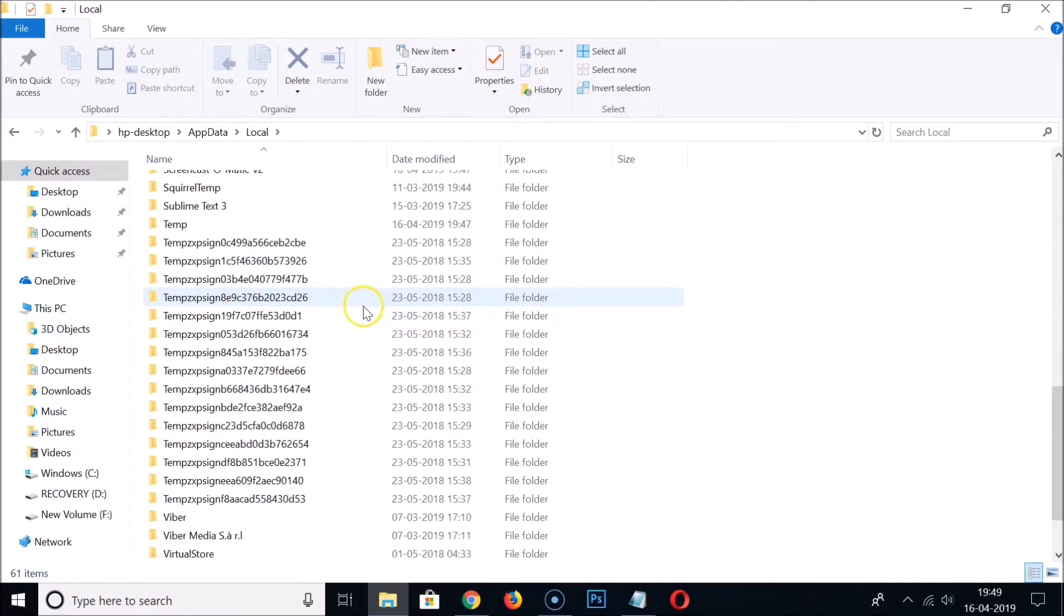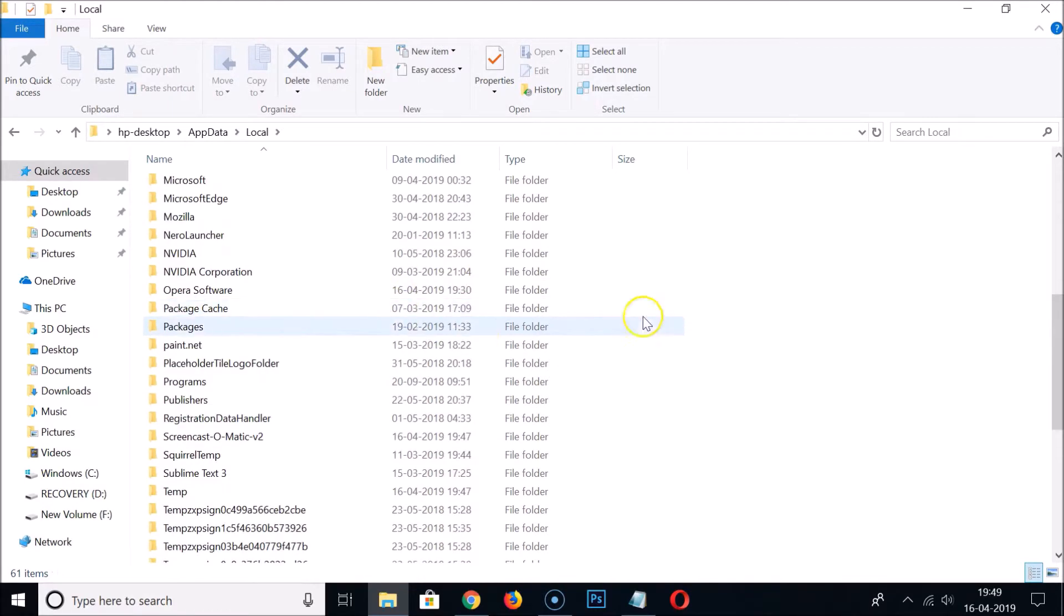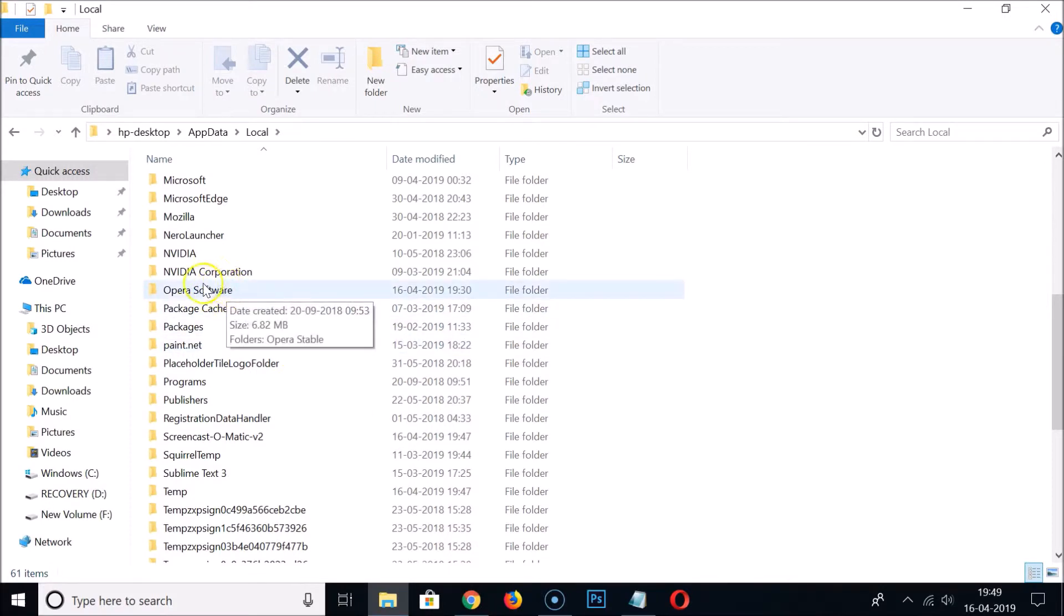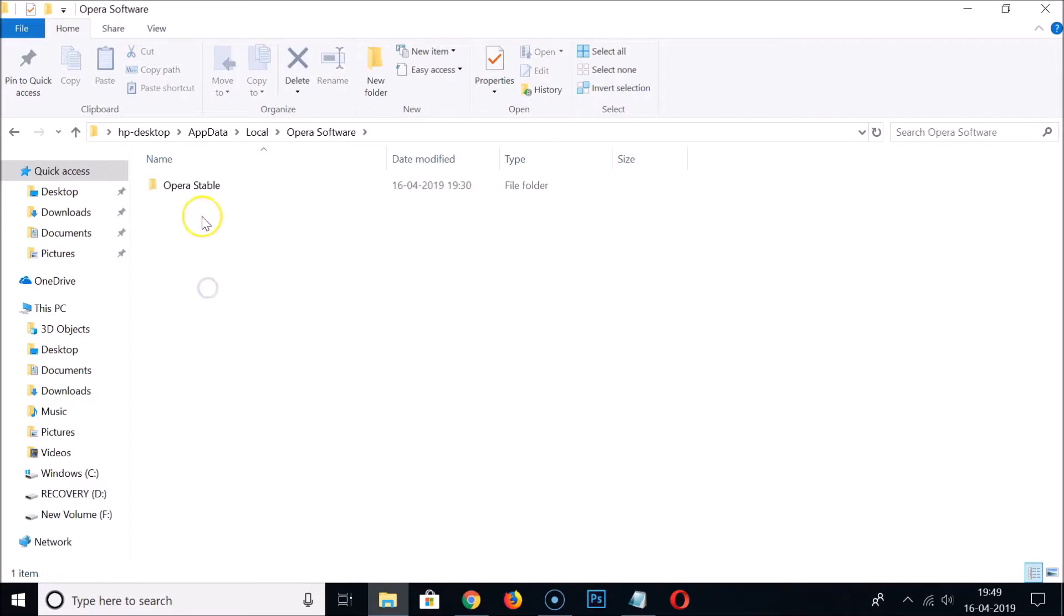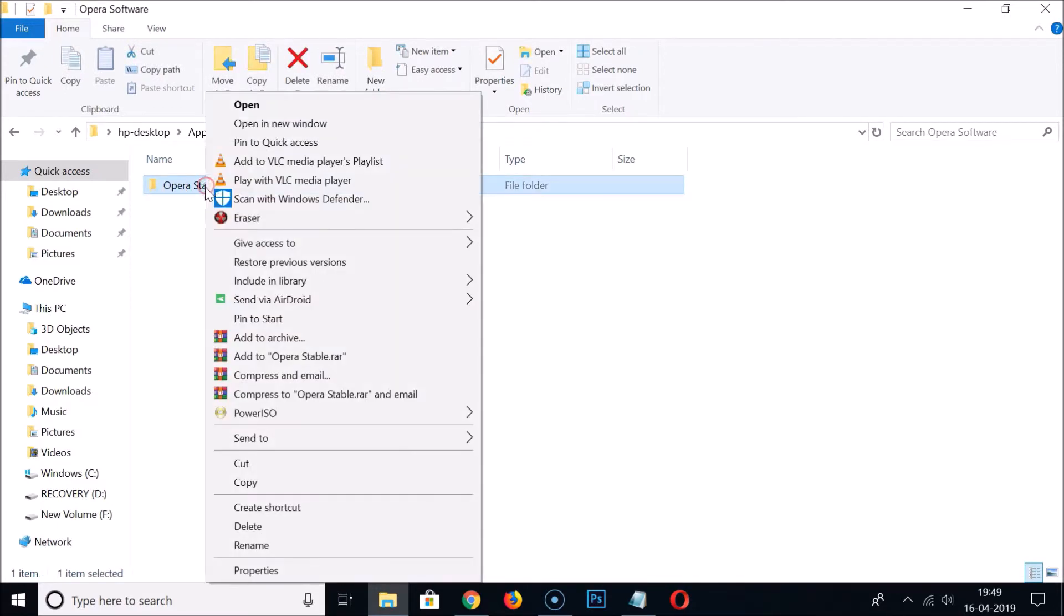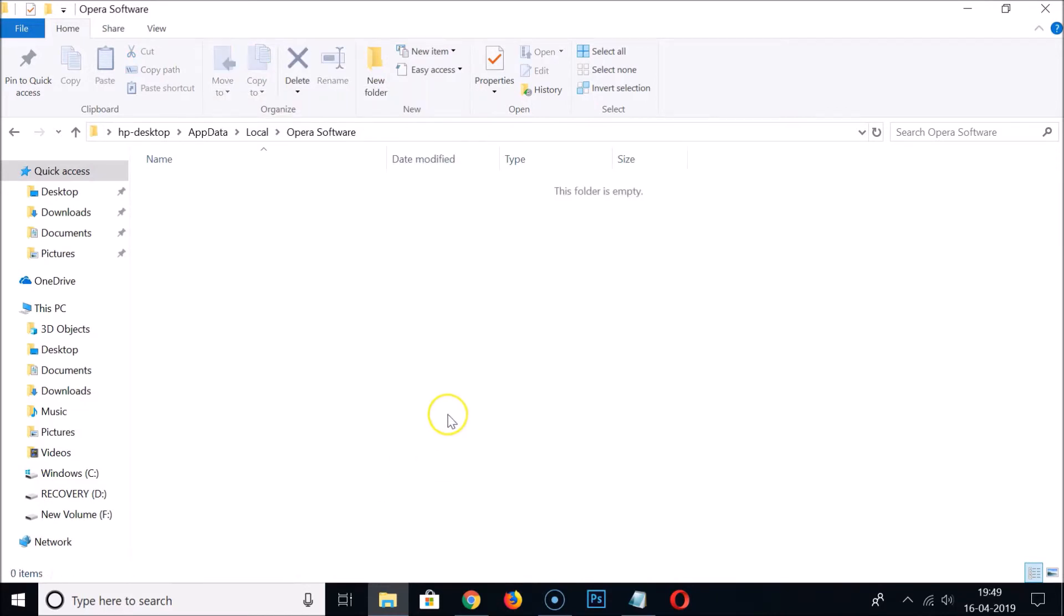You need to find Opera Software, double-click to open it, and here we have the Opera Stable folder. Right-click on it and click Delete. It's now deleted.